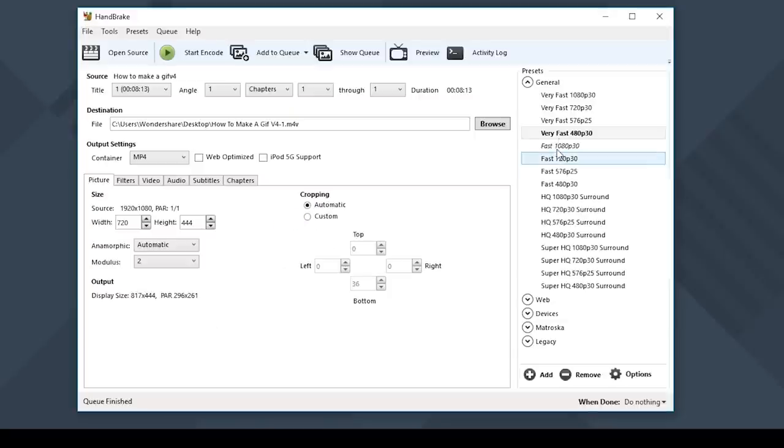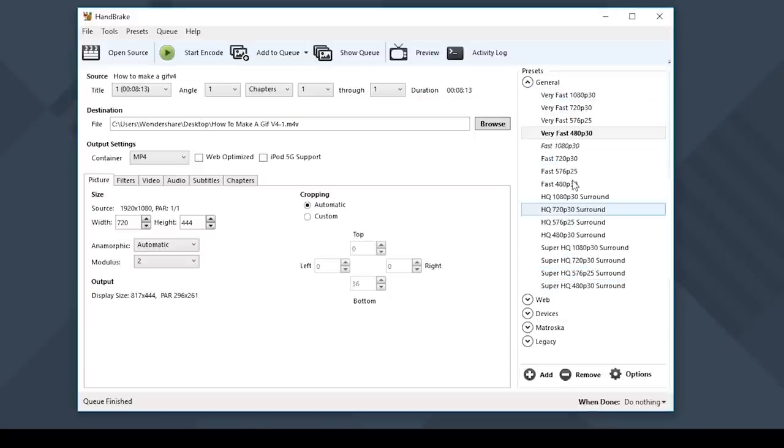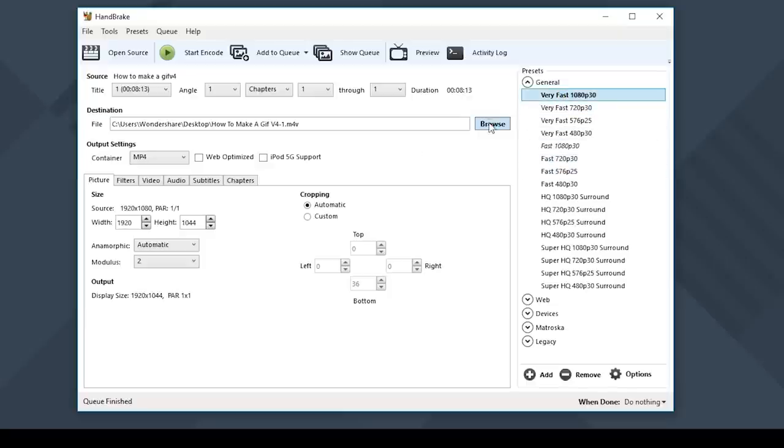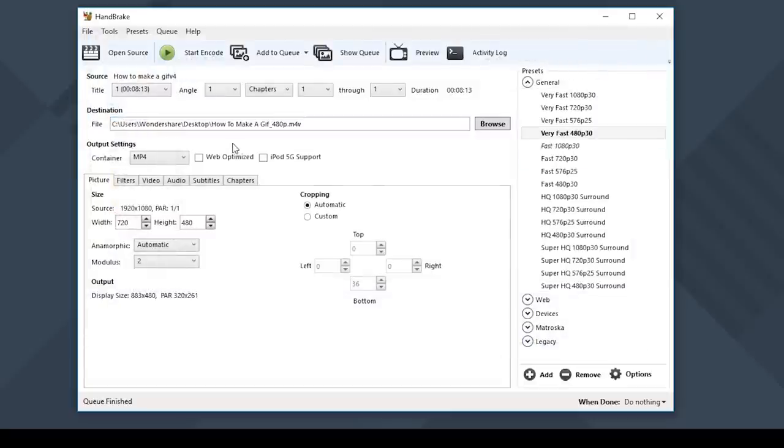To do a quick and easy conversion, I suggest selecting one of the presets that best suits your conversion needs. Then click on Browse and select where you want to save the file to and rename it. Then click on Start Encoder.